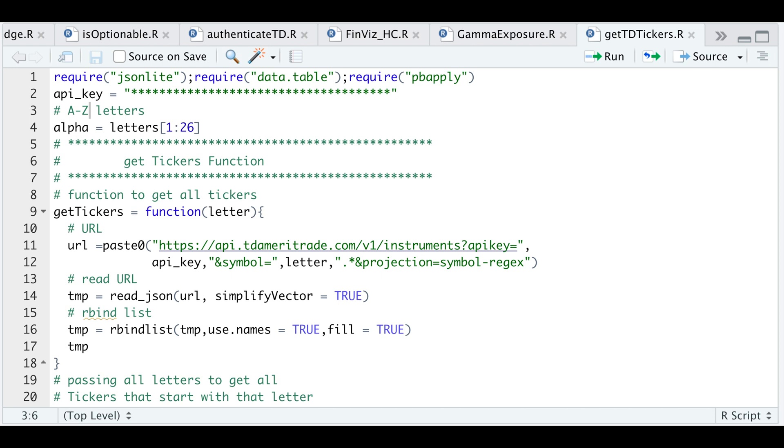Hey guys, welcome back to the channel. Today I'll be showing you guys how to get all the tickers using TD Ameritrade's API along with fundamental data for those tickers.